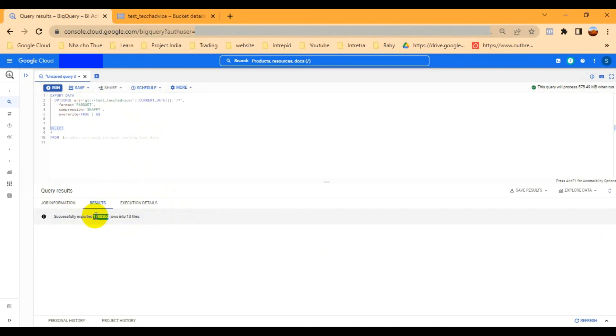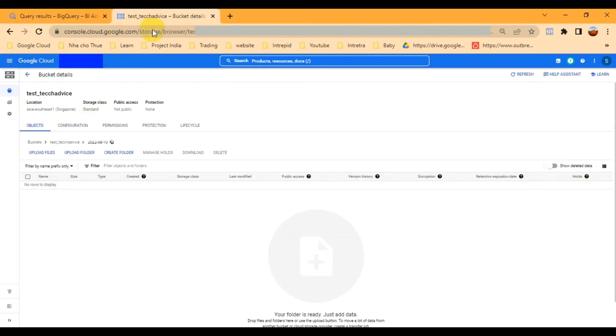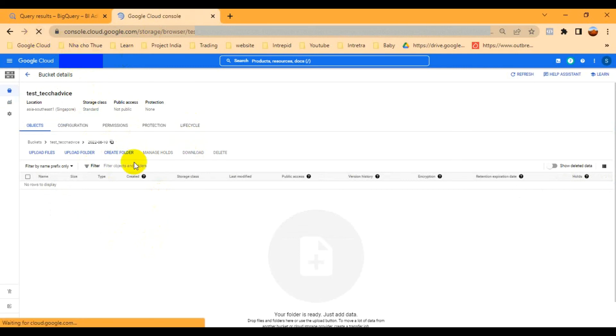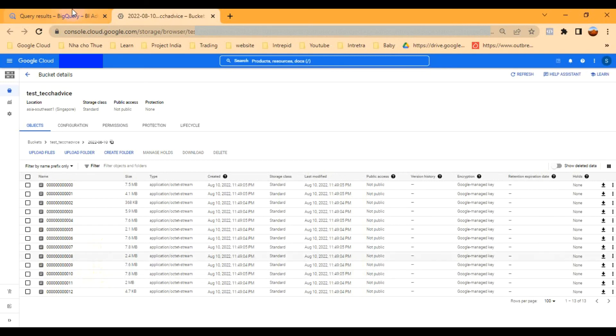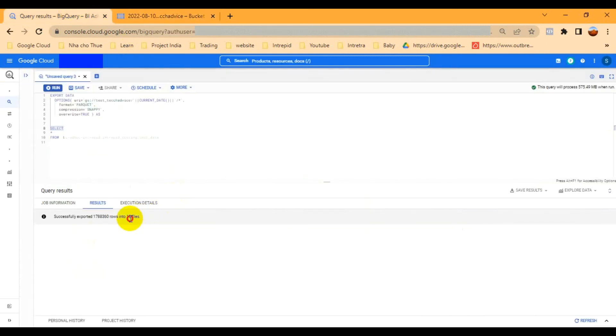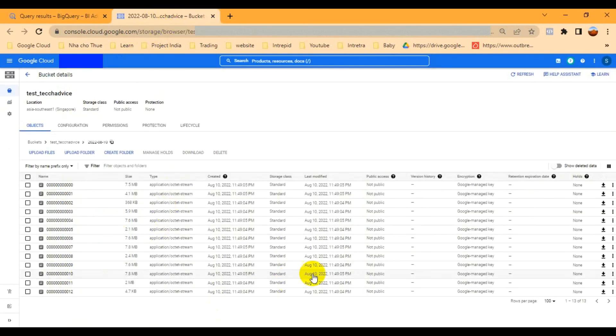You can see it has already exported — showing the row count and 13 files exported. Let me verify in the folder. Refresh it — either go back and refresh. Here you can see 13 files have already been exported to my Cloud Storage bucket. In the folder itself, there are 13 files.